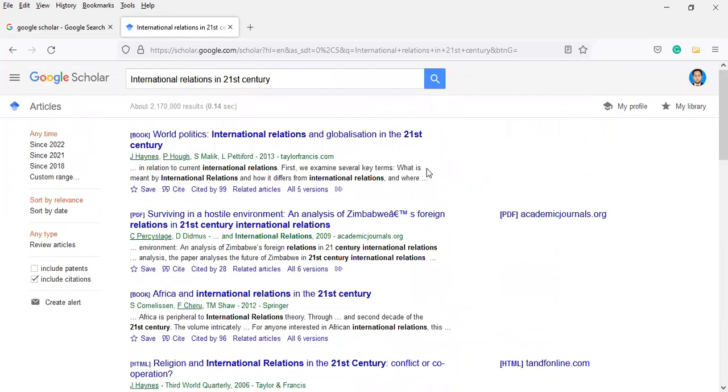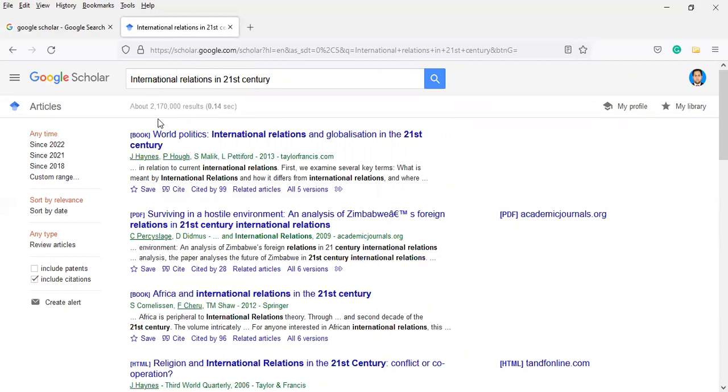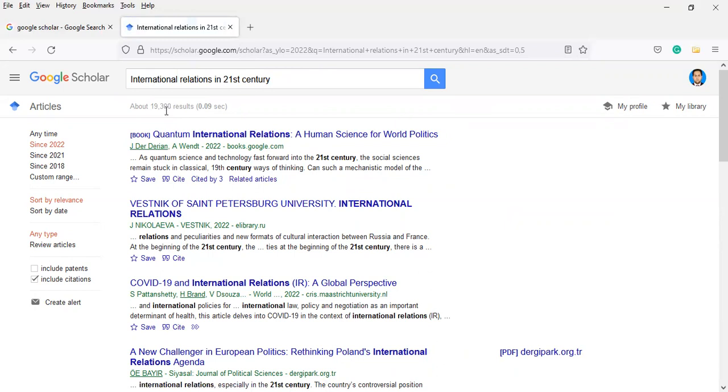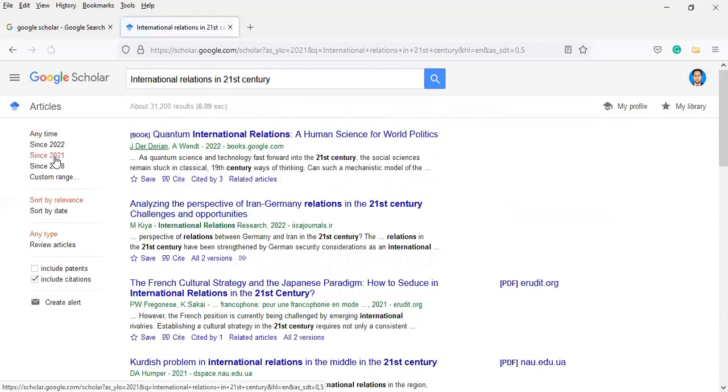If you want to narrow it, you will see the total records. It will be 2,170,000. If you want to narrow it since 2022, it will be 19,300. If you want to see it since 2021, it will show you 31,200 results.